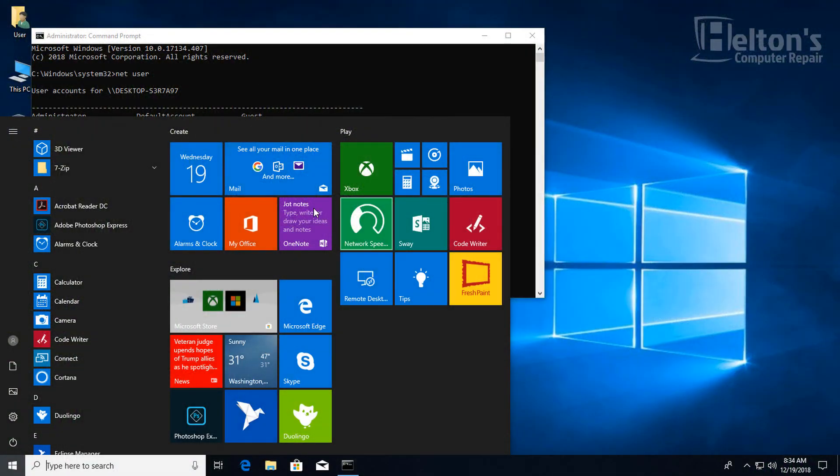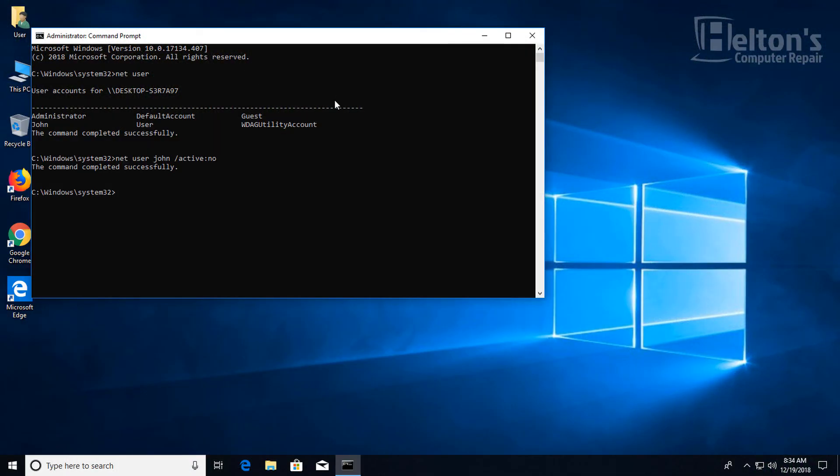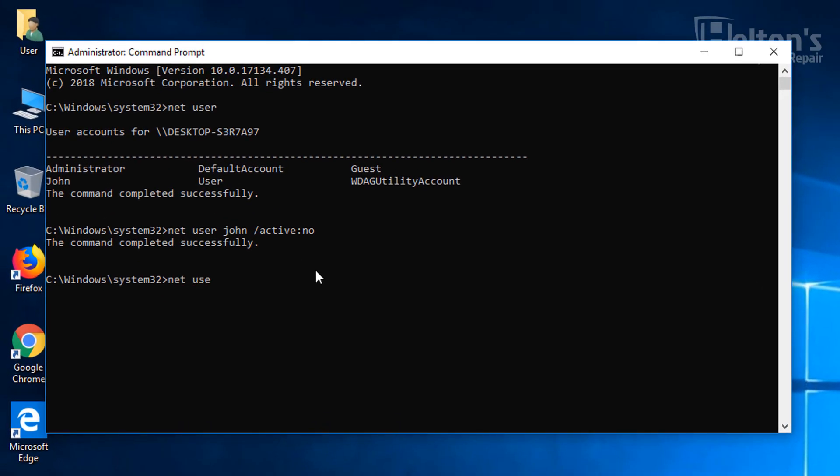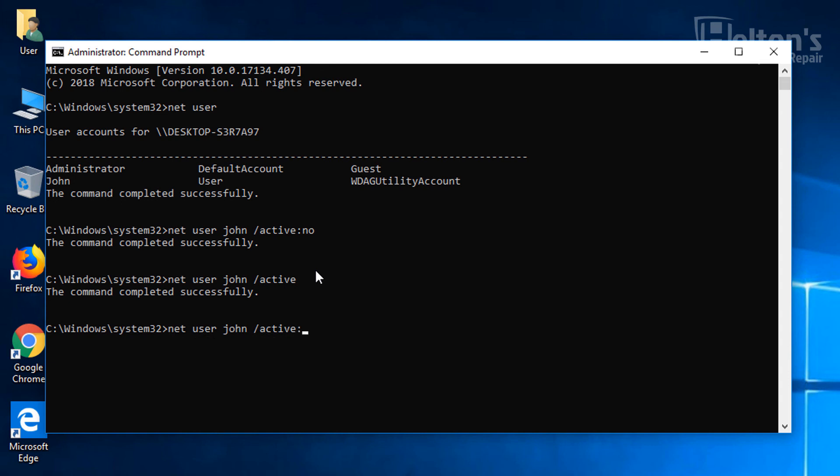If you ever want to just bring him back, all you have to do is go to the same thing, type in Net User, the name of the user, and slash active. And that should trigger it. If this does not work, there's a little part that you can put colon also at the end and type in yes. That would mean pretty much the exact same thing.